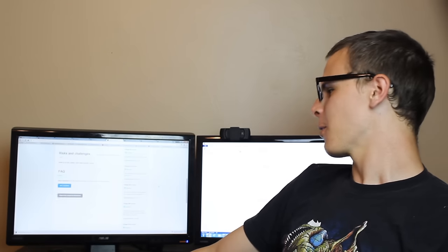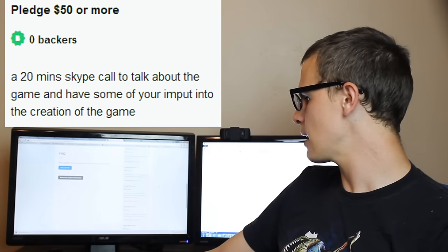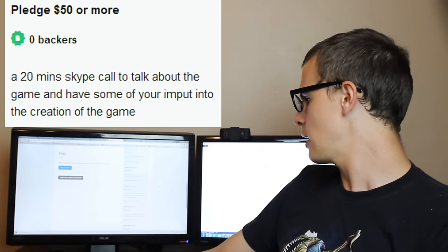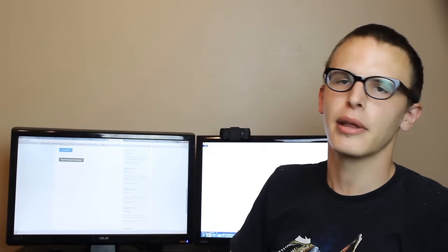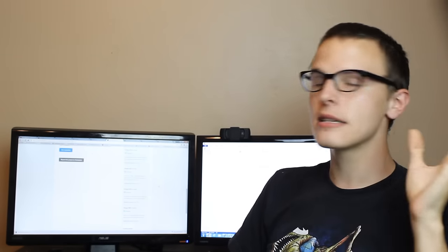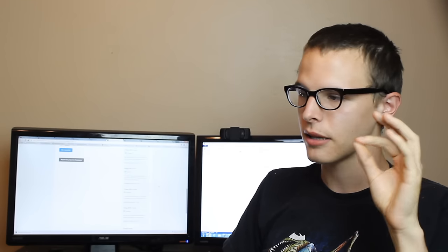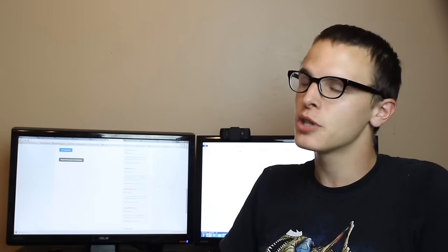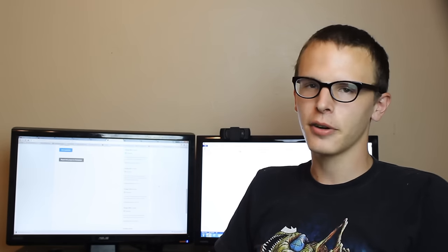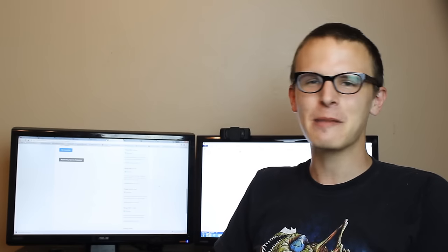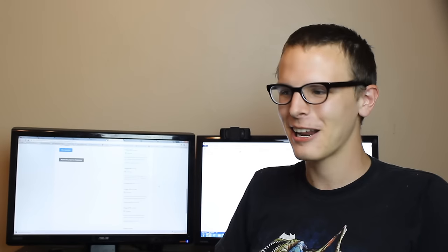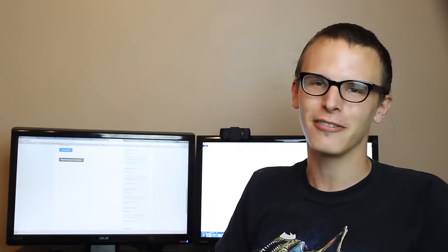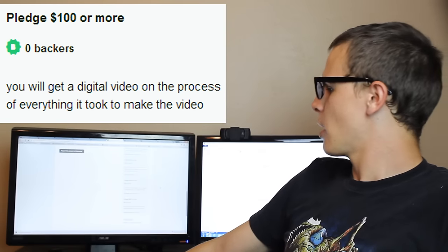The $50 tier says a 20 minute Skype call to talk about the game and have some of your input into the creation of the game. I'm certain that's going to take place. I'm certain for $50 you're going to get, I mean this is, I'm going to be honest, this is appropriately priced because a lot of other people, people who want to make YouTube channels, you know what they do. They say $500 and you get a Skype call with me. I don't think PewDiePie would even say $500 you get a Skype call with me. I don't think even he is that much of a fuckwad.